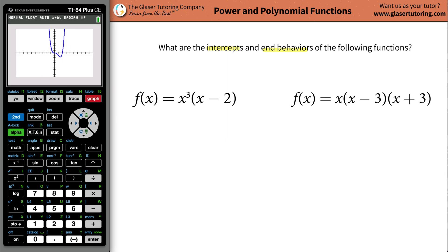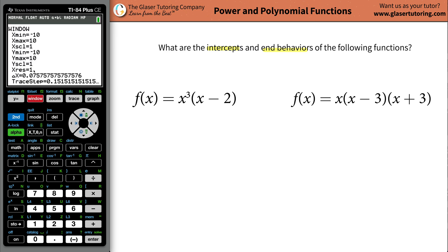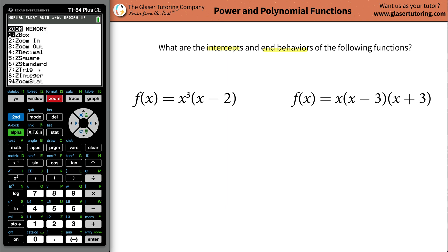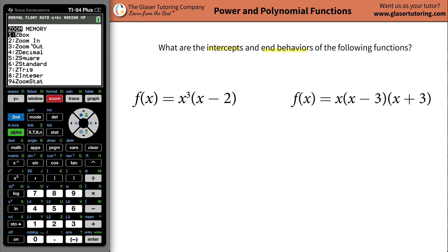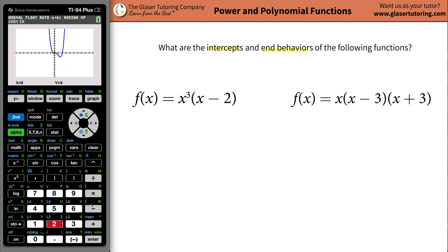Now your graph might not look like this — I don't know what your window looks like — but you can go to zoom and hit number six for zoom standard. And now it should kind of look like this. I'm going to zoom in a bit more: go to zoom in, hit 2, and then hit enter. So that's kind of what I'm looking for.